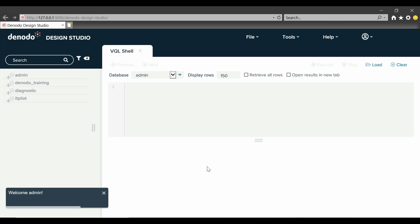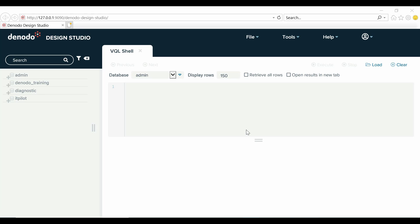This is the main interface of Design Studio. As soon as we log in, we can see three main areas.